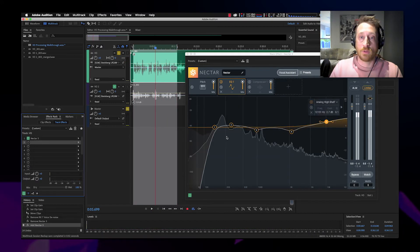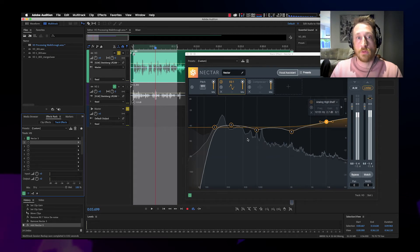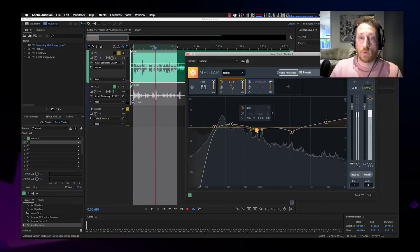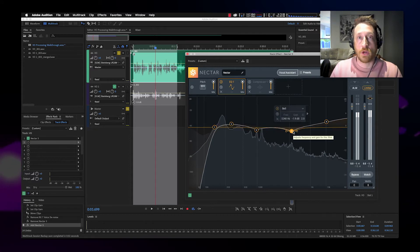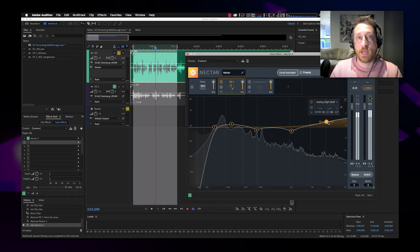This is a quick and dirty EQ curve for what I'd do with this vocal to begin with. We carved out the lows, added a little bit of body, took out a little bit of the muddy mids, same thing with the harshness around 3 kilohertz, and then we add a little bit of top end sparkle.